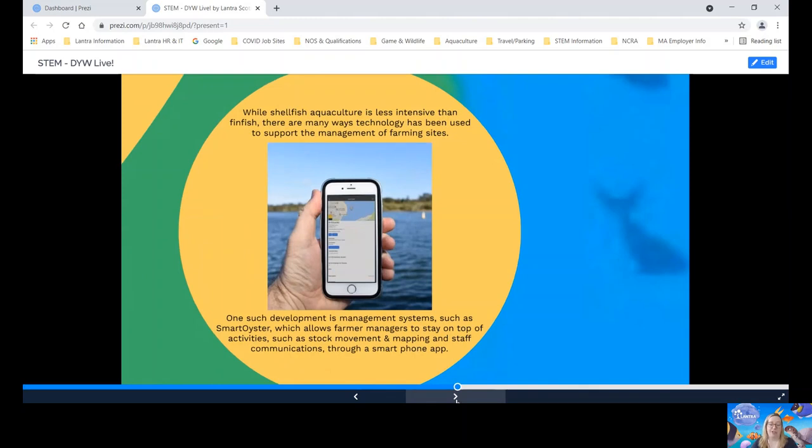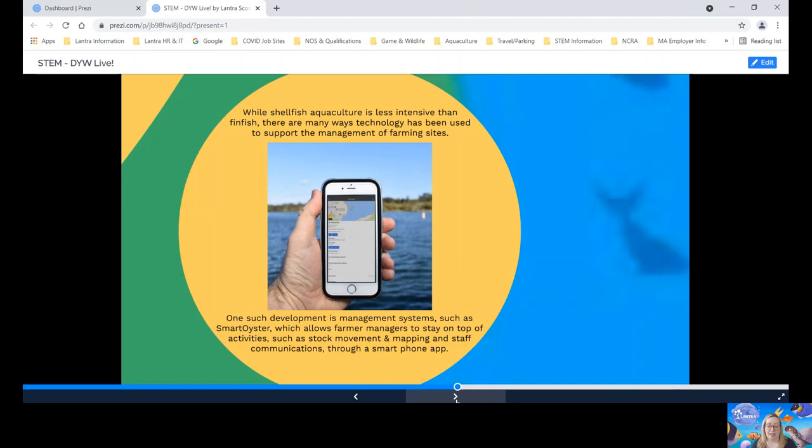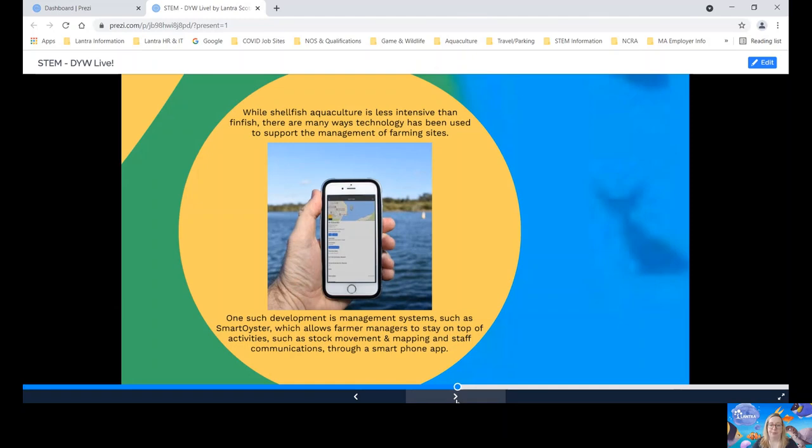And here we have a shellfish farm management system. While shellfish agriculture can be less intensive than finfish, there's still many ways of technology being used to support the farming sites. This system here, known as Smart Oyster, can allow farm managers to map where they've put the shellfish using GPS and to also assign tasks to their staff, who will receive a notification of the work to be completed that day through a smartphone app.